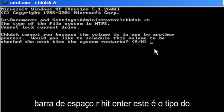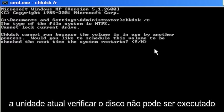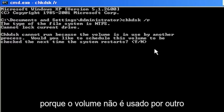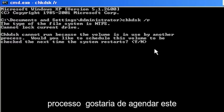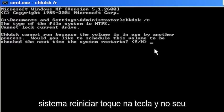Hit Enter. It says the type of the file system is NTFS, cannot lock current drive. Check disk cannot run because the volume is in use by another process. Would you like to schedule this volume to be checked the next time the system restarts?